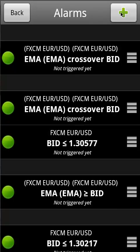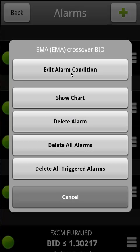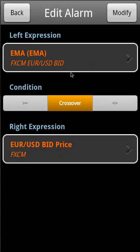To modify an alarm, touch an existing alarm and select 'Edit Alarm Condition'. Make the changes to your alarm and just tap 'Modify'.